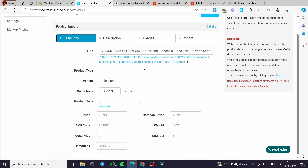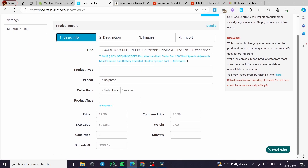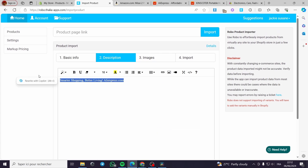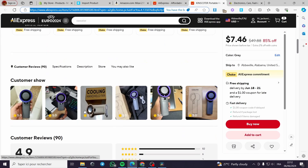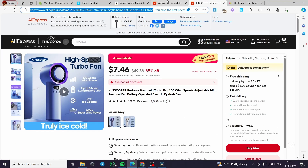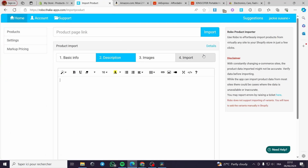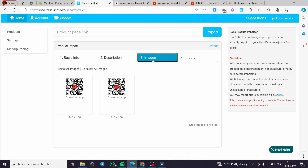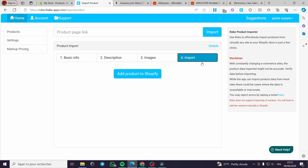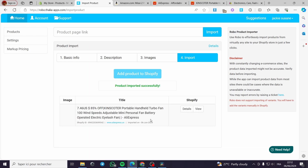Now we have the title, the vendor, and the price — you can change everything here. For example, I am going to set the price to $19.99 with a comparison price of $2.30. Here is the description — you can remove this and put a description from AliExpress, or use ChatGPT to write one. The third step is the images — you have to load up the images — and then click on import.